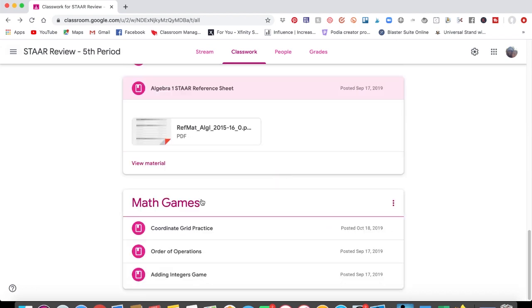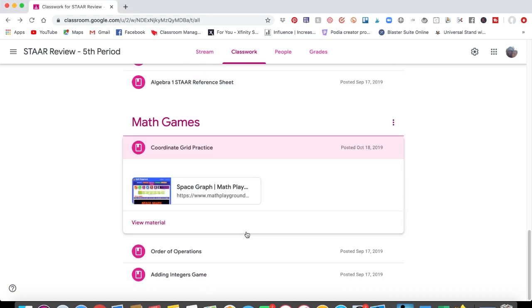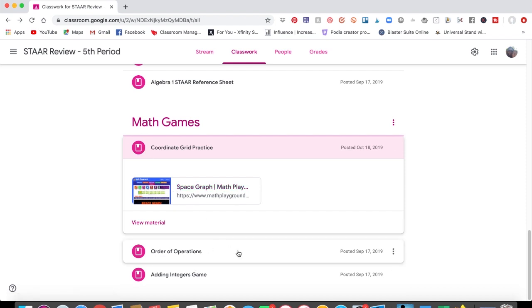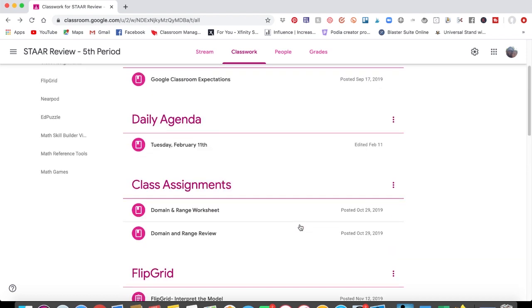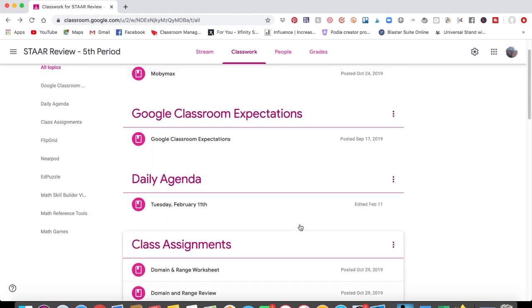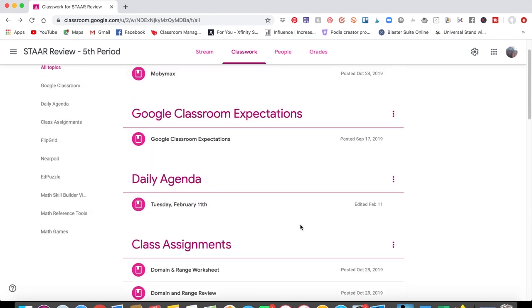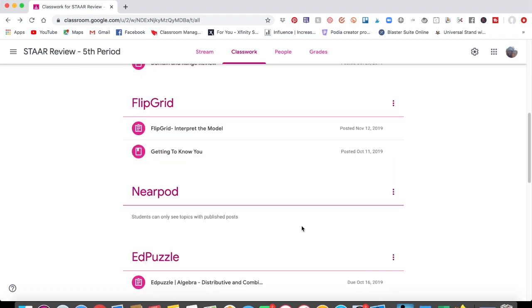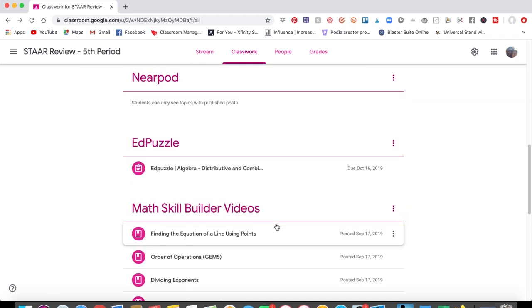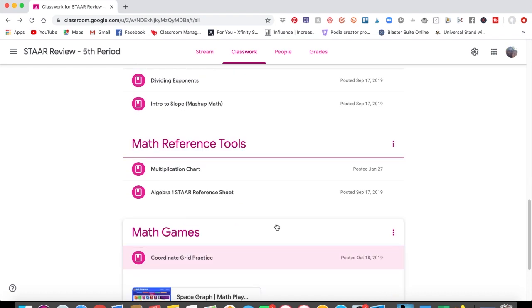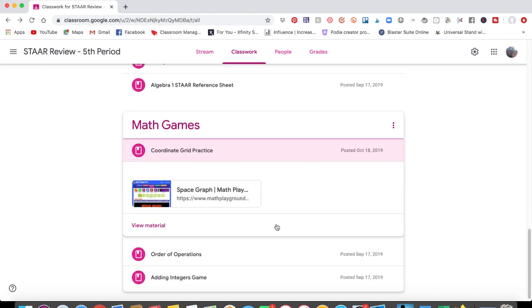And then down at the bottom, there are some, this was for early finishers. I had my math games. So coordinate grid practice, that came from Math Playground, and just whatever else you want to add to make the thought process in navigating your online classroom to where it's overly explicit, to where your students know, okay, if I'm looking for certain things on this platform, I know where it is.